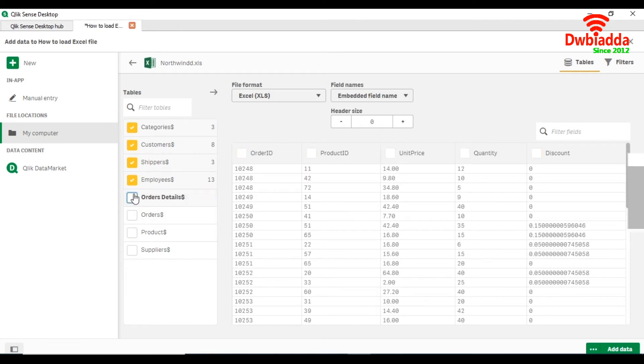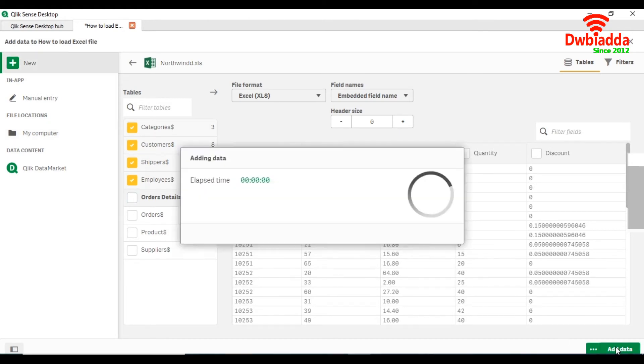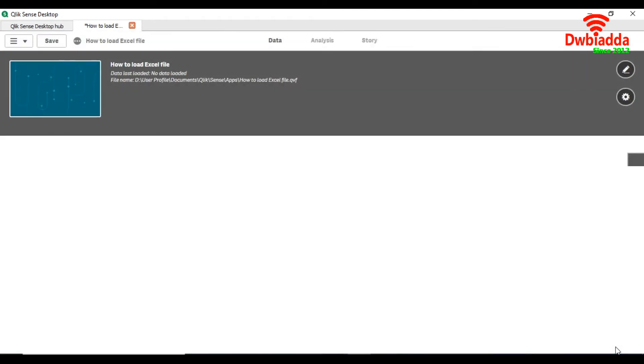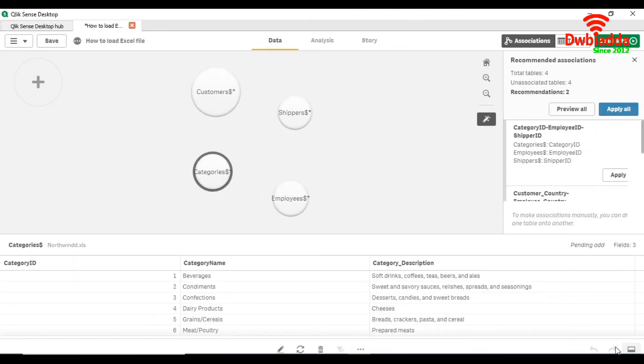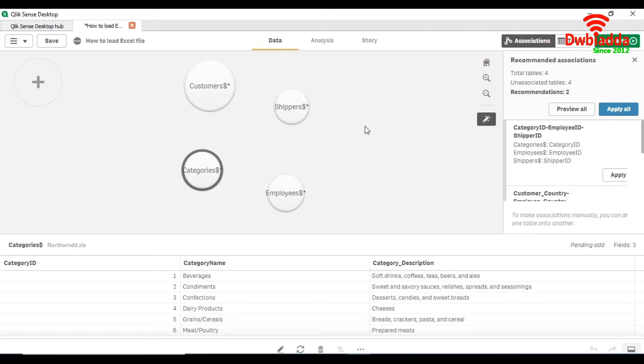Simply check how many sheets we want to load. For now in this case we simply load four sheets. Click the add data. It has been loaded and now you can see that the data is as well loaded.